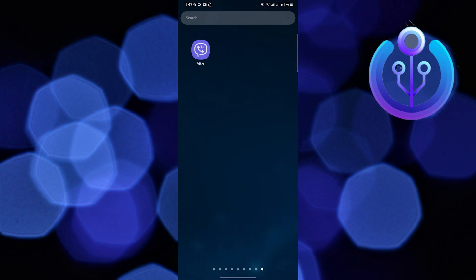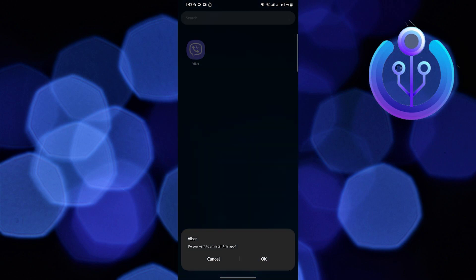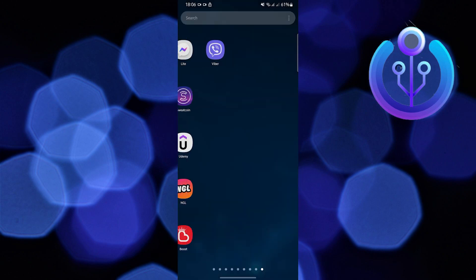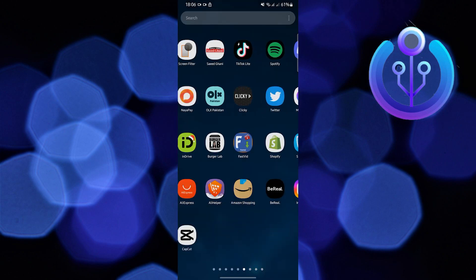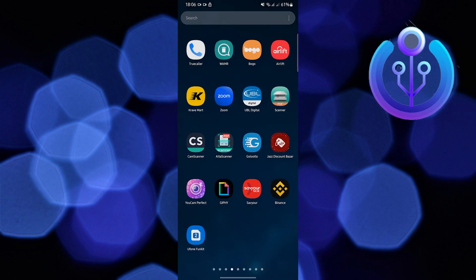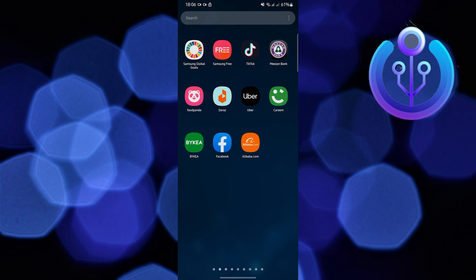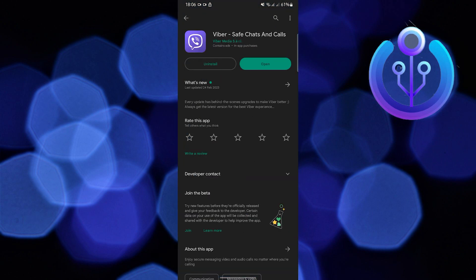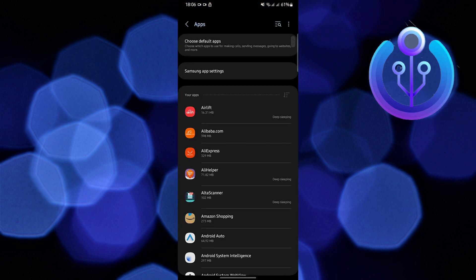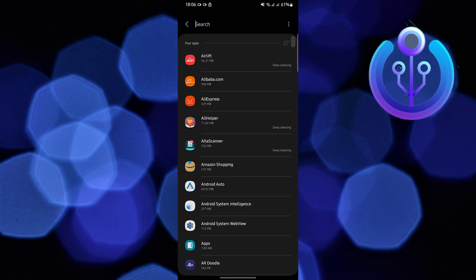If not, you can go ahead and open your Settings application on your mobile device. Once in Settings, head over to Apps and search for Viber.